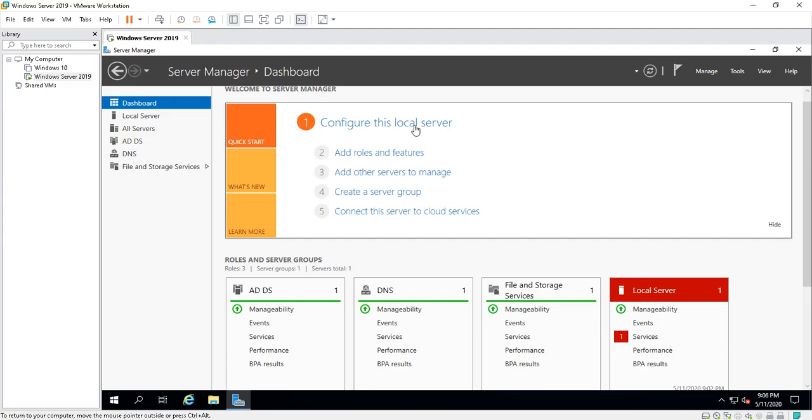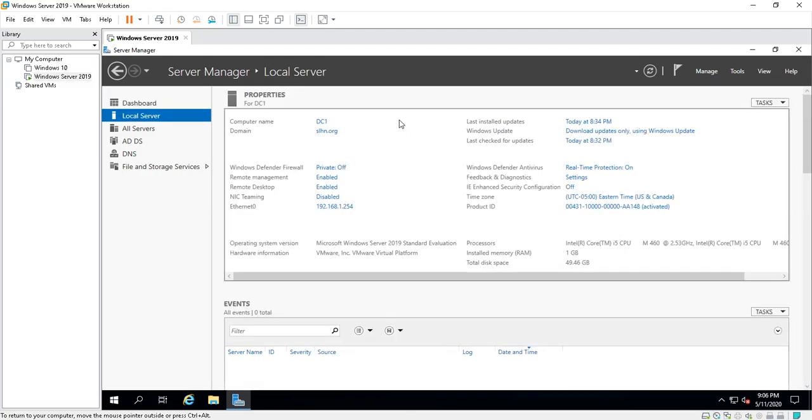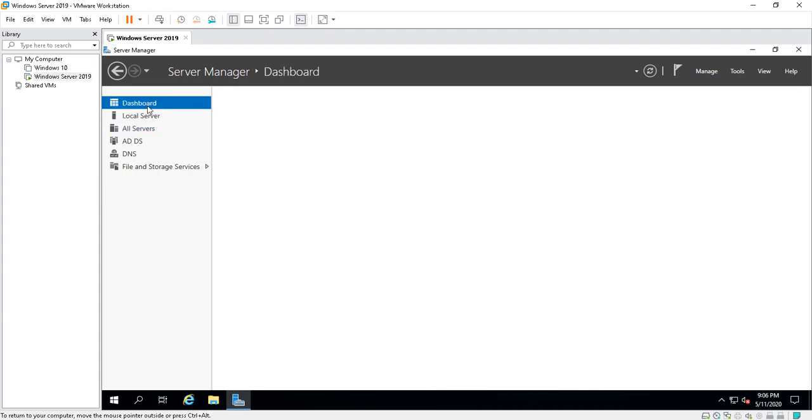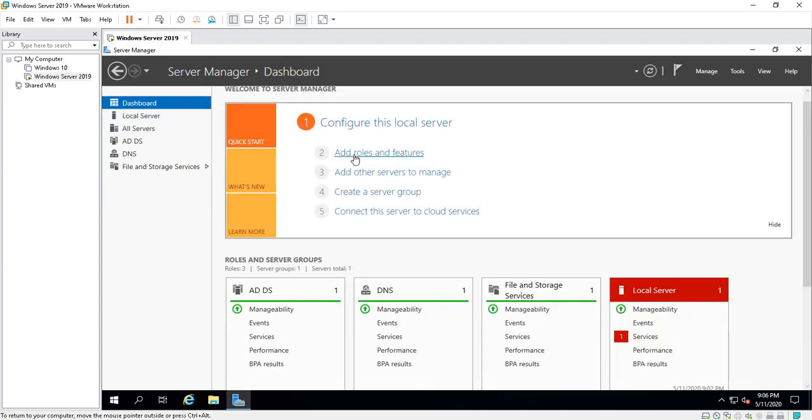What you can do is configure this local server. If you click on this, it's going to take you to the Local Server. These are like little shortcuts that take you around the dashboard.